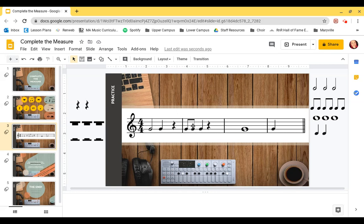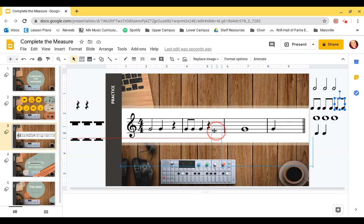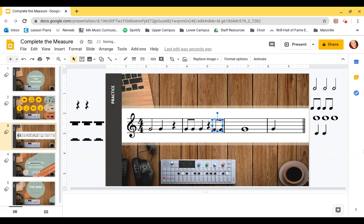Let's look at the second measure. We have a double eighth note, a quarter note, and a quarter rest — that's one, two, three beats. Three plus what equals four? Three plus one equals four. You can choose any note or rest that gets one beat. Let's be a little fancy and use the double eighth note — so we have one, two, three, four!